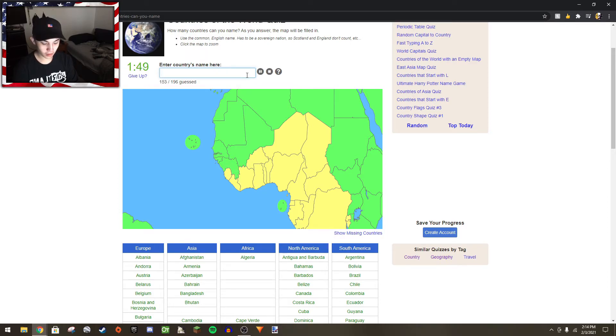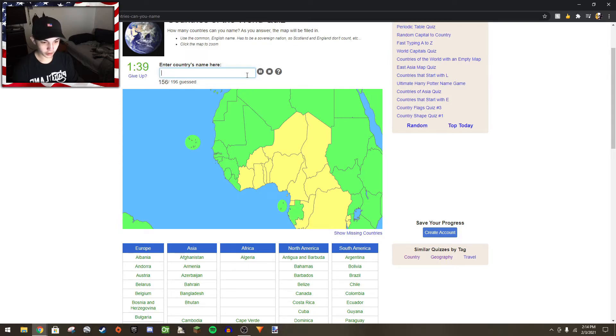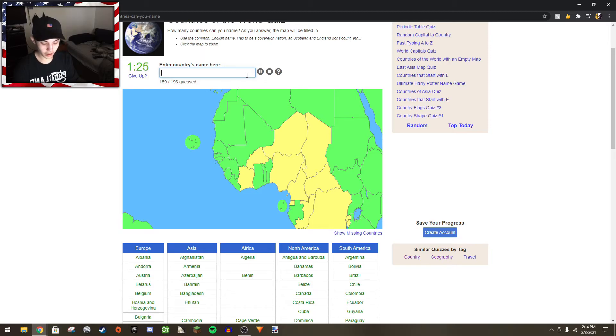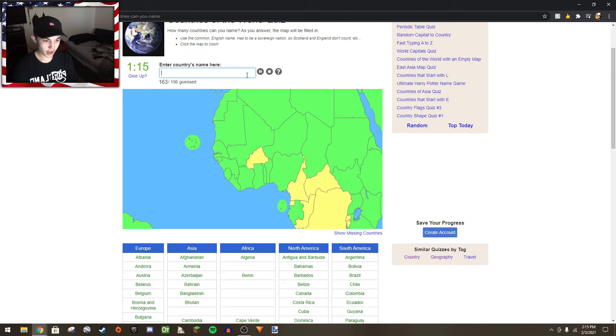Guinea-Bissau, Sierra Leone, Liberia, Gabon. Benin, Togo, Ghana. What's that one? Oh yeah, Ivory Coast. Niger, Nigeria, Chad.